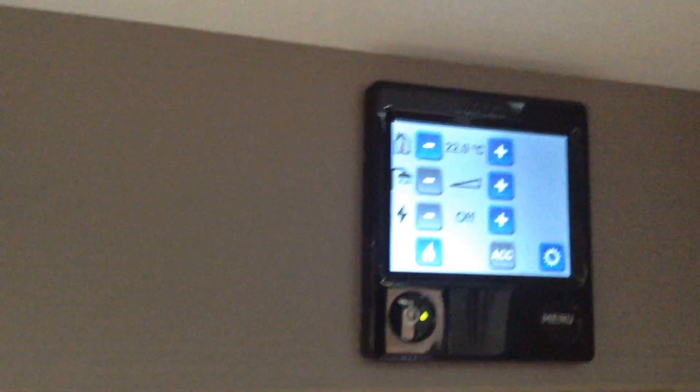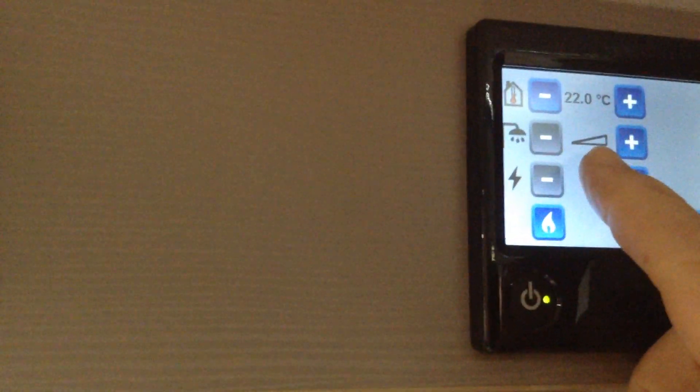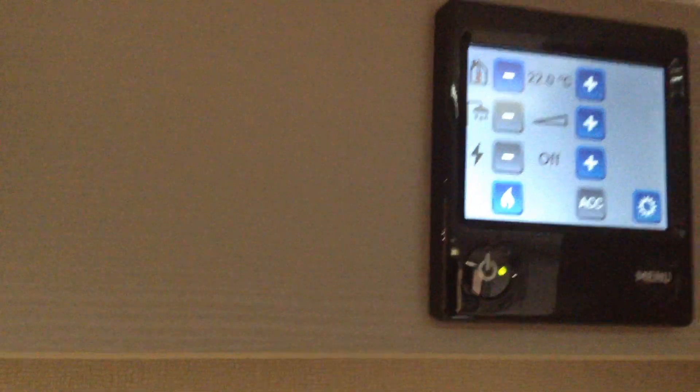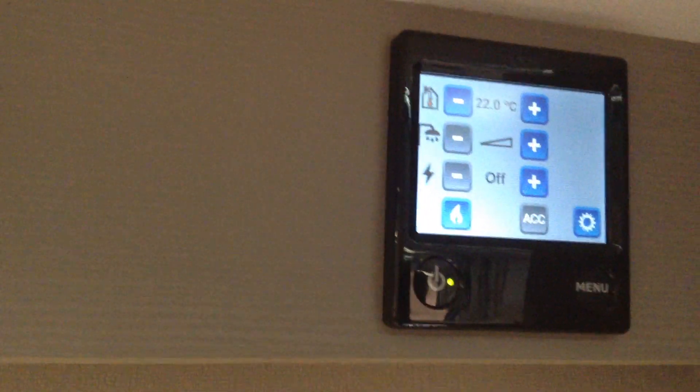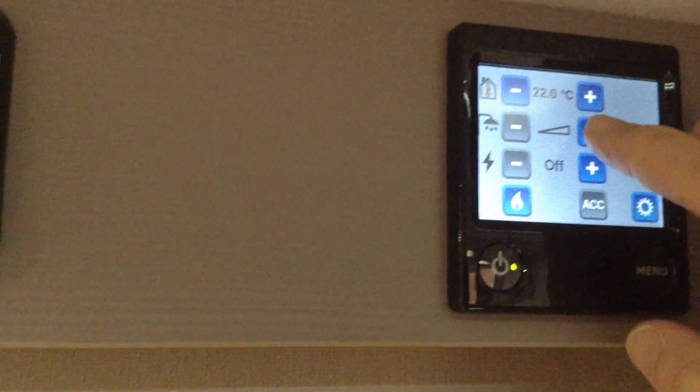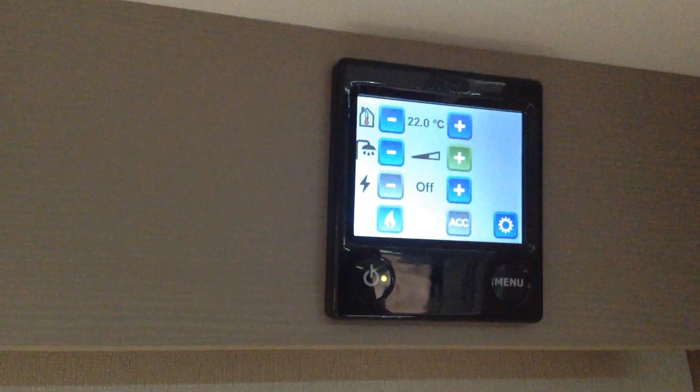Right, hot water. You'll see the triangle is currently clear, so we haven't got hot water on at the moment. Plus, that's hot water on.